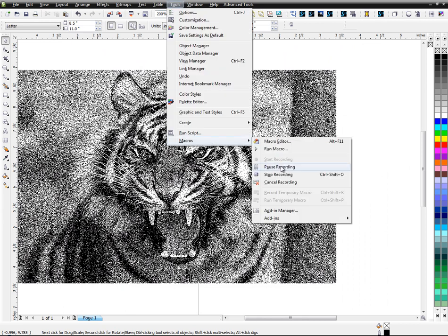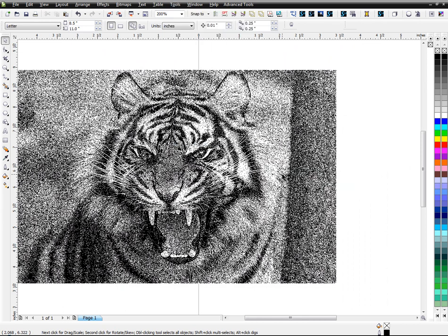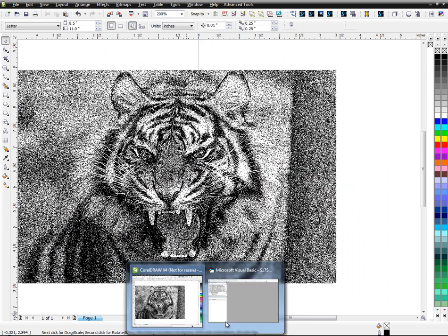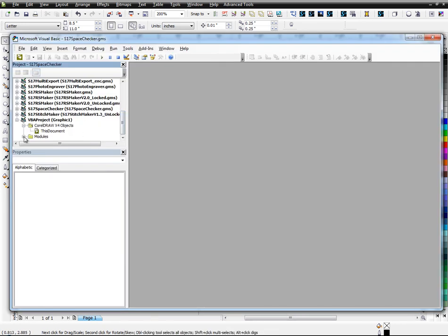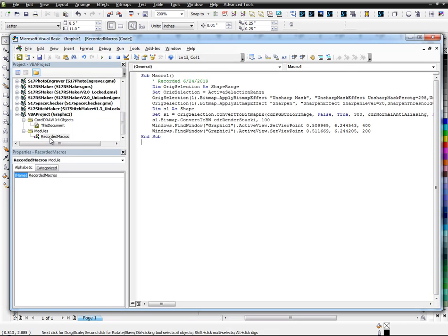Tools, Macros, Stop Recording. Done. I'm going to see my recording. I can go down here. Here's my recorded macro.